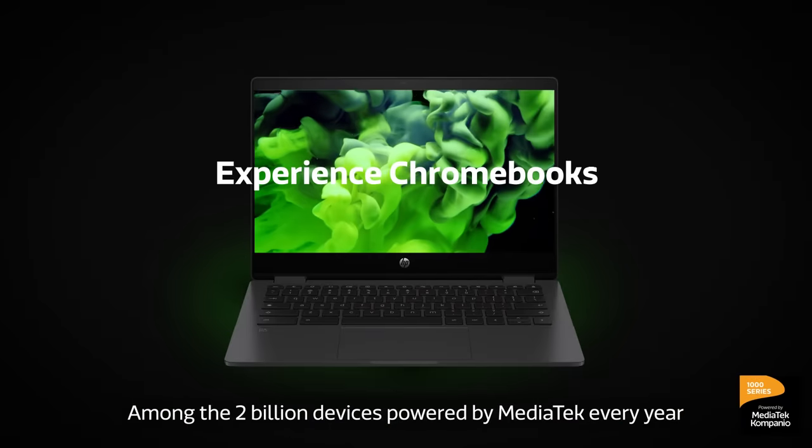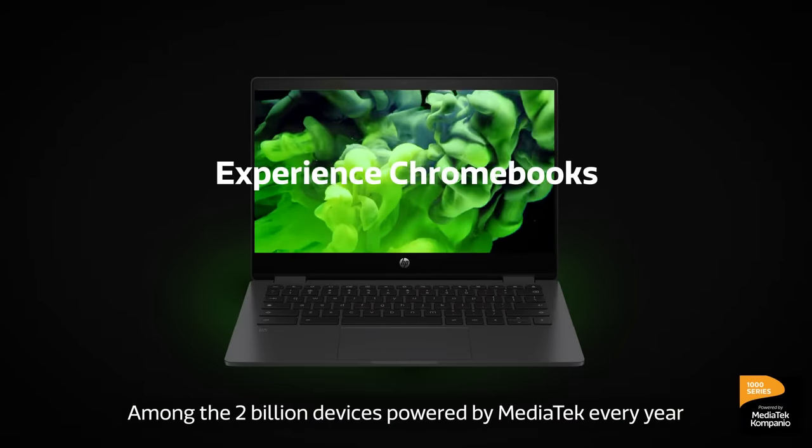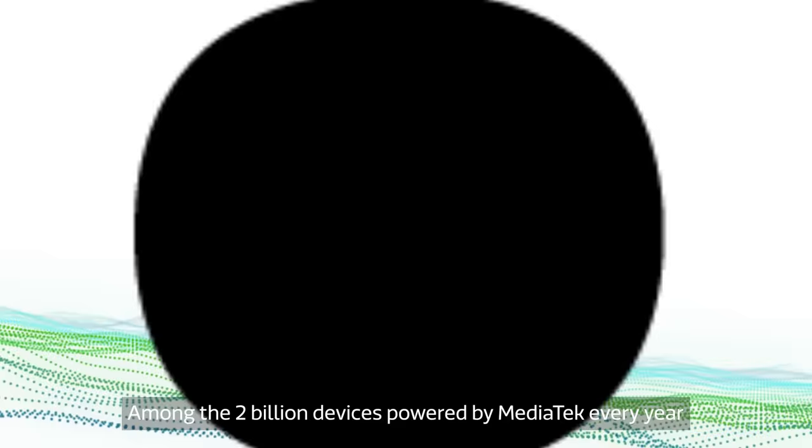Among the two billion devices powered by MediaTek every year, the MediaTek Companio 1200 is expressly designed for an impressive Chromebook experience.